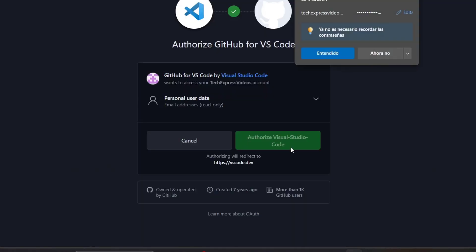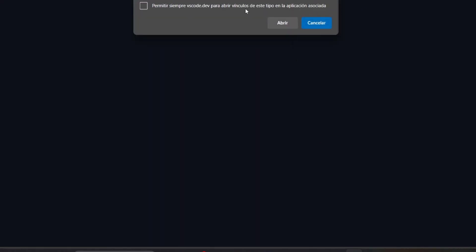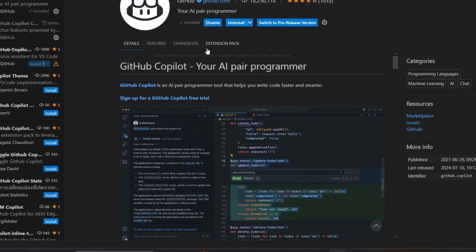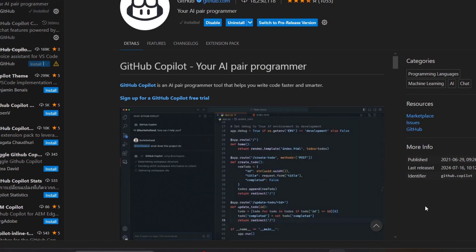I'm going to sign in and authorize Visual Studio Code. I click Authorize and I always like to open links like this. This should automatically send us to GitHub Copilot where we are now signed in.